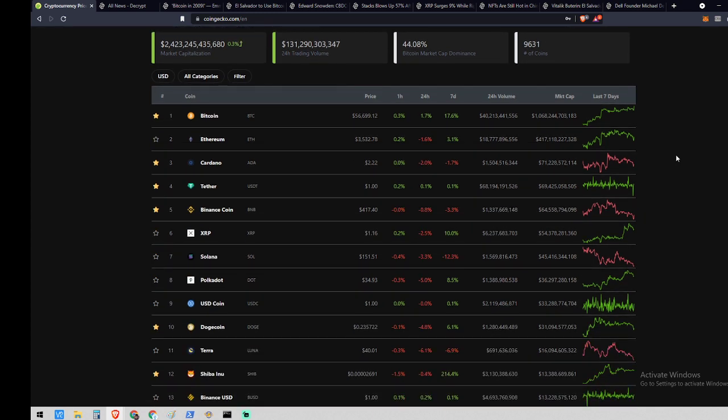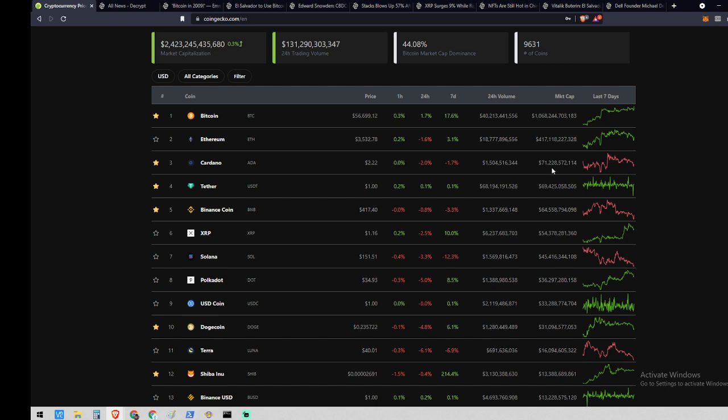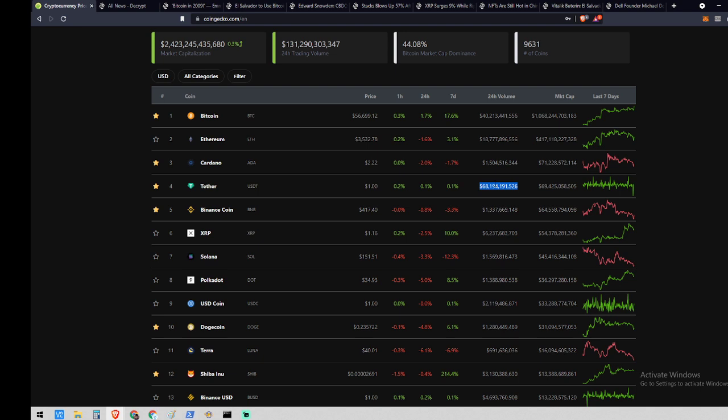Cardano is in third place with $2.22, a seven-day loss of 1.7%, and a market cap of 71 billion. Tether, which of course is just a stable coin, is right there behind Cardano. Even though Tether is in fourth place and doesn't move much, its trading volume is always higher than everybody else. If I were to sort this by 24-hour trading volume, you'd always notice that Tether is higher than everything else, including Bitcoin, because everyone's trading into Tether.